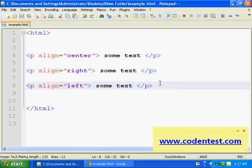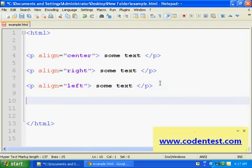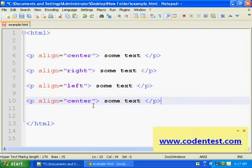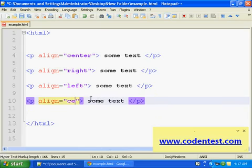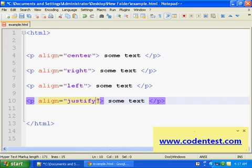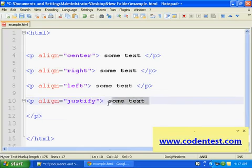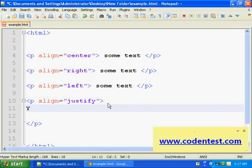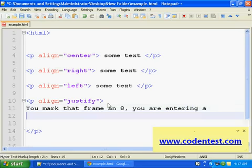Okay, well for justify, I'll write a big sentence. Let me bring this down. Okay. You mark that frame and eight, you are entering a world of pain.